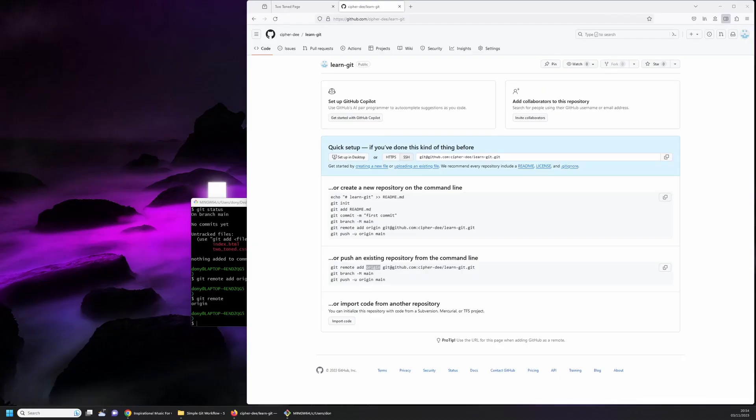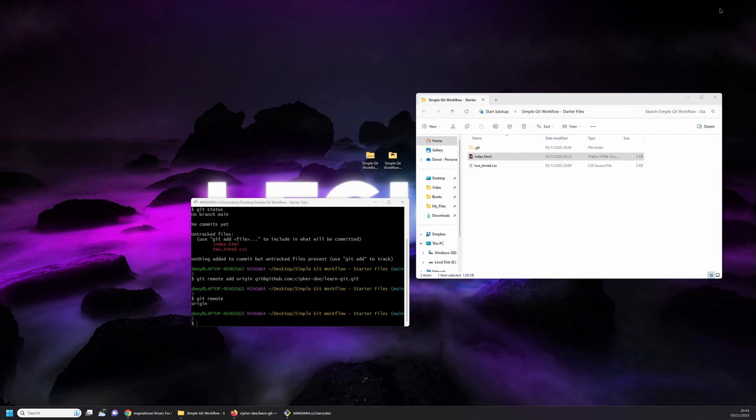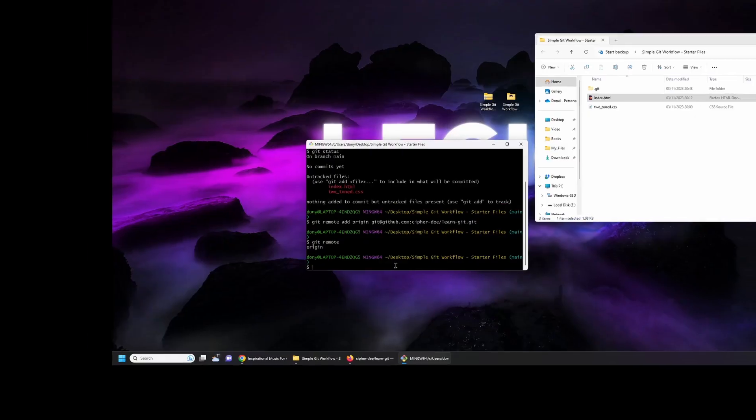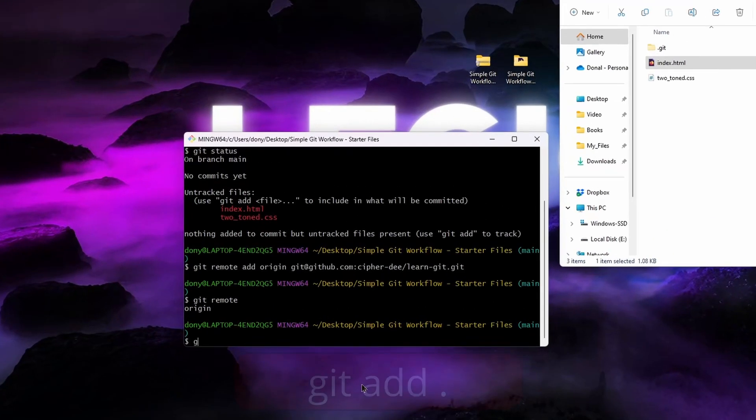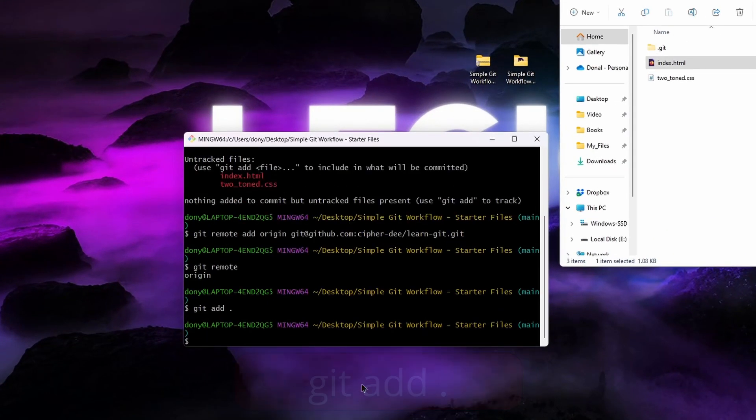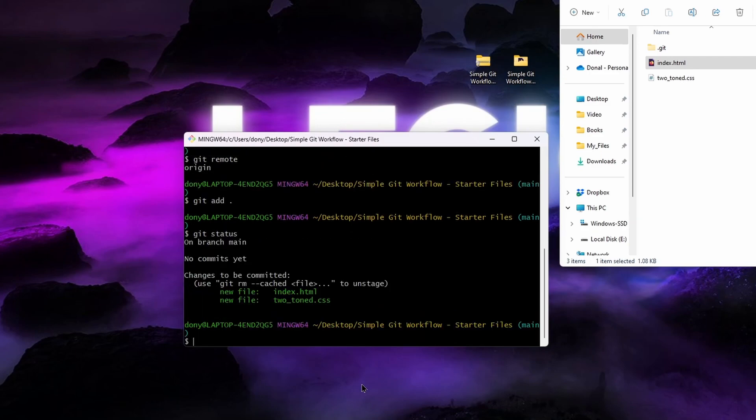Now that we've added a remote repo we can push our project files to the remote repo. But first we need something to push. As you can recall, nothing is currently tracked in our local repo. To do this, type in git add dot. Now run git status. You'll see that now we have two changes ready to be committed. This was done when we ran git add dot. Dot means add everything in the repo.